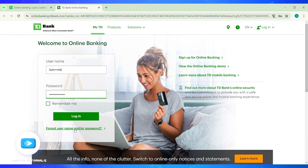Follow the instructions given to recover or reset your password. You can also select the Remember Me checkbox if you want your login credentials to be remembered for future logins.